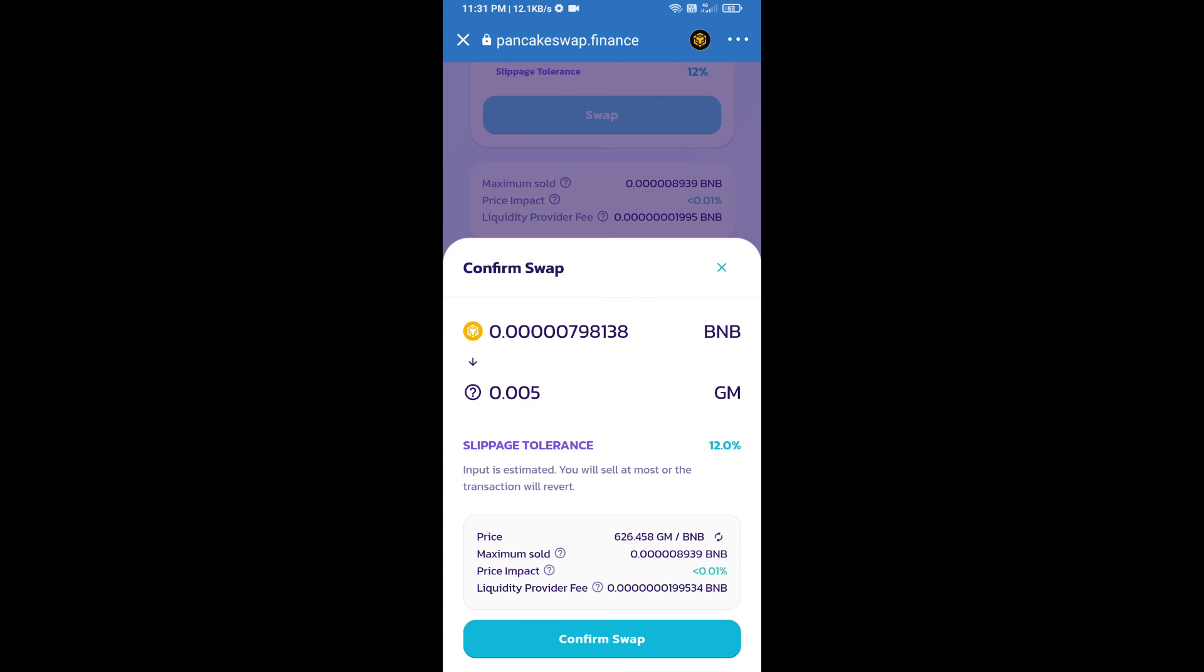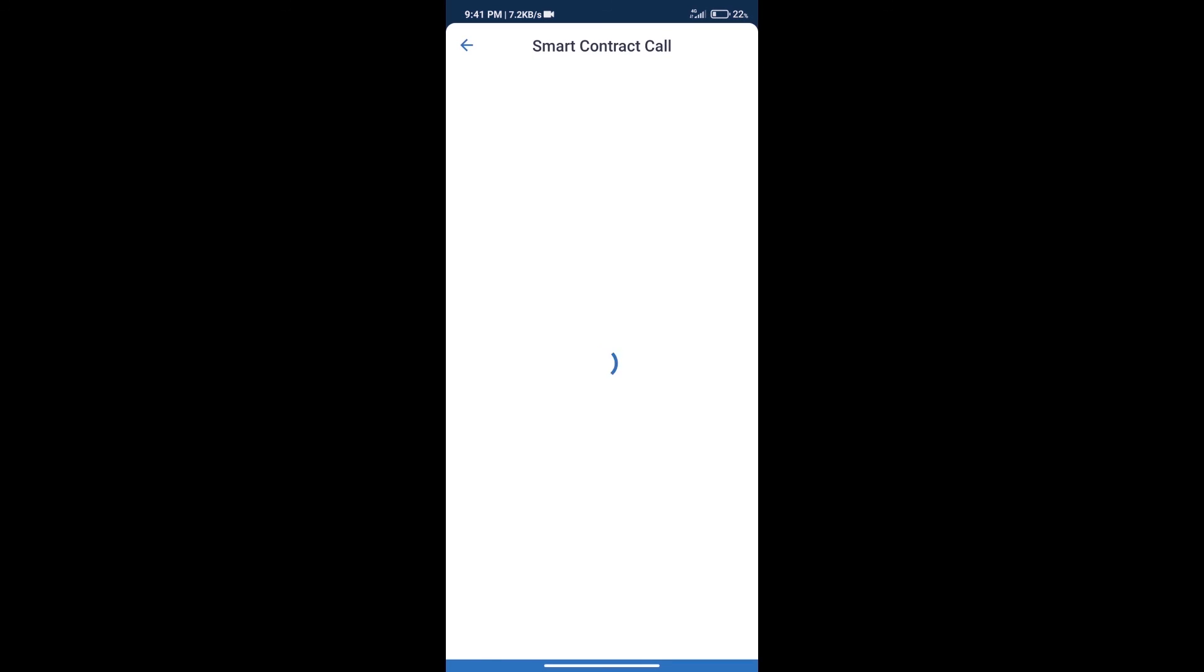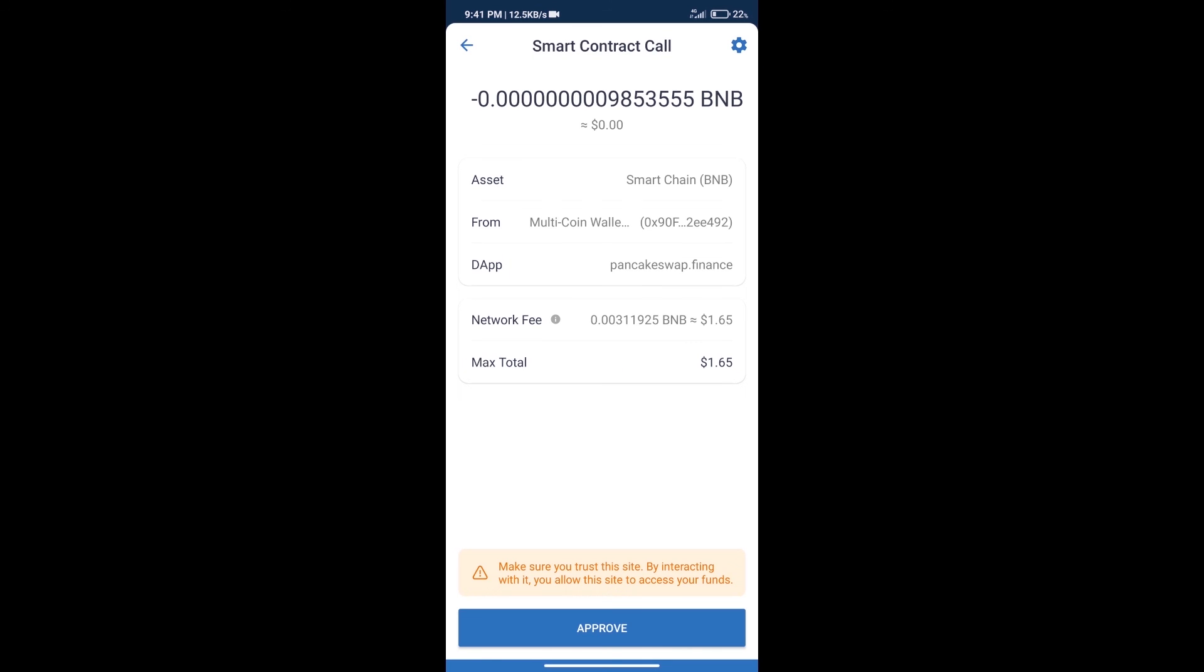Here we can check detailed information. Click on Confirm Swap. Here we can check transaction history and network fee charges.